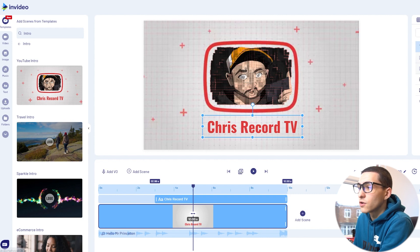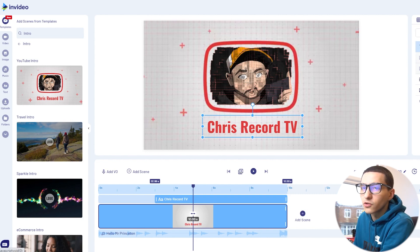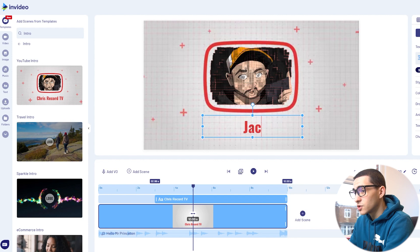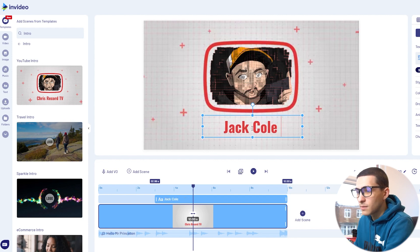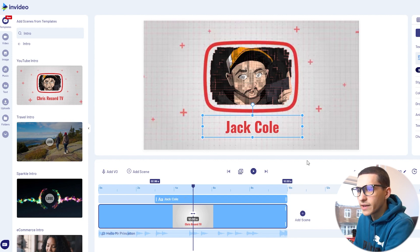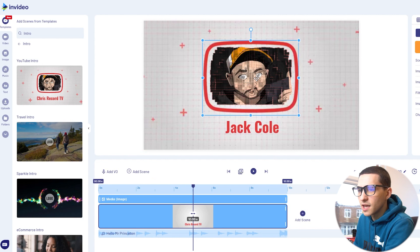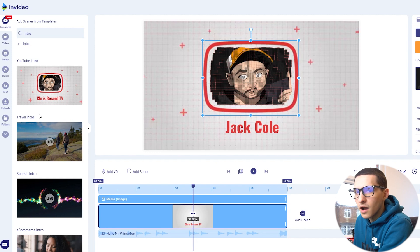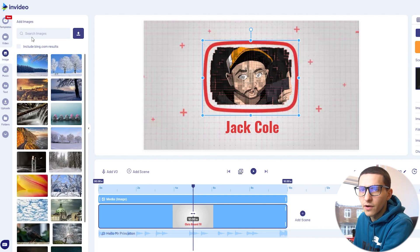First off, we have all the layers over here — this is our workflow area where our tools are. We can go ahead and select the text that says something like 'Crisp Record TV' and change it. I'm just going to put 'Jack Cole' right there. The next bit to customize is the image — if you go over to Scene Media you'll see the image in the scene.